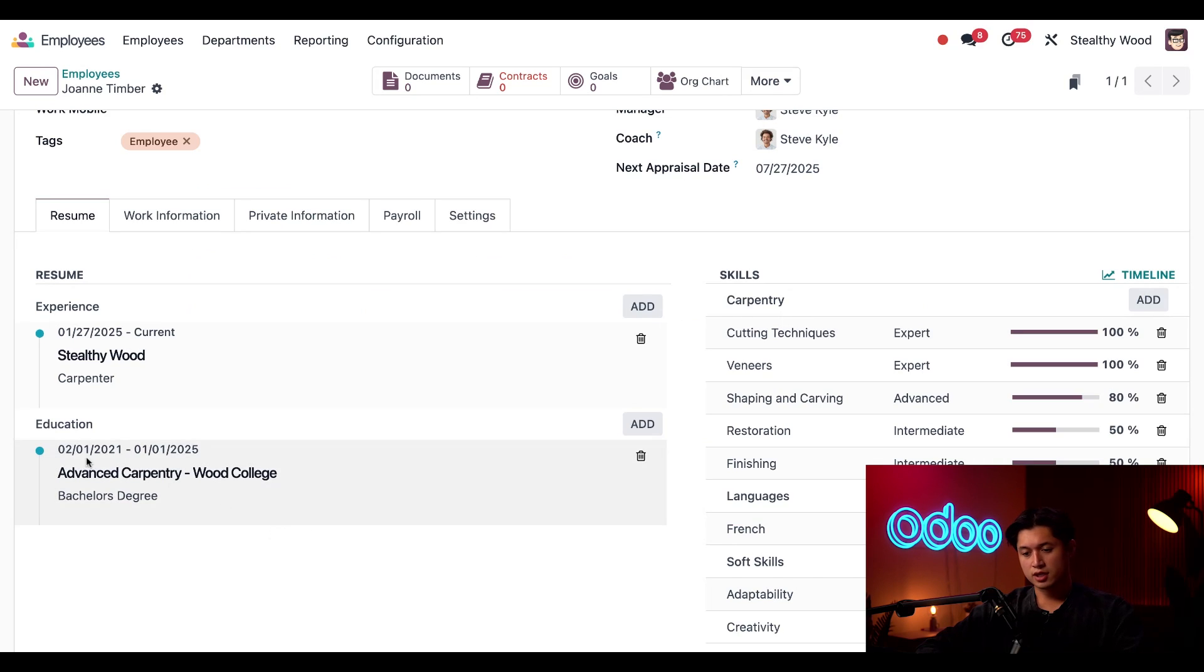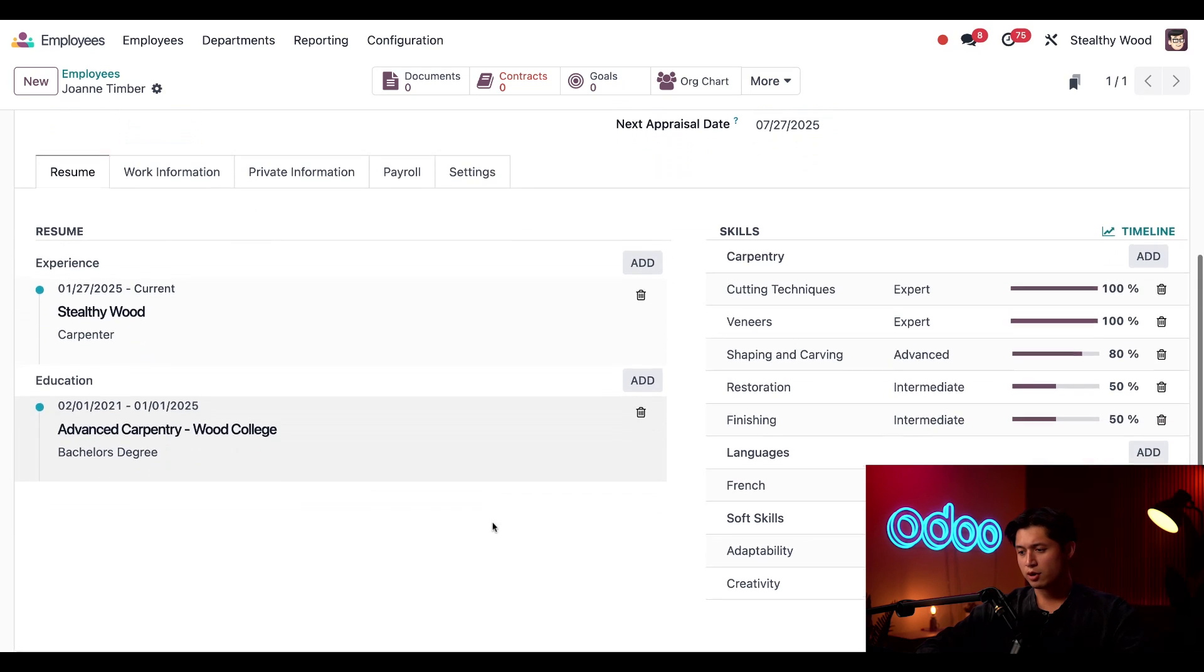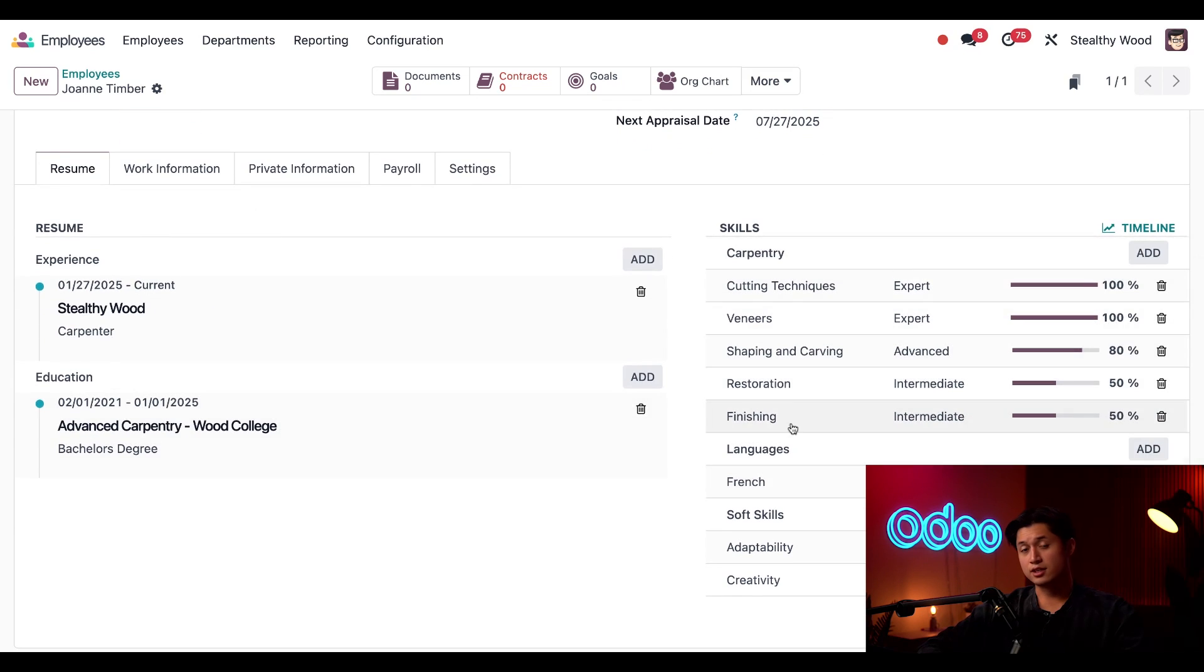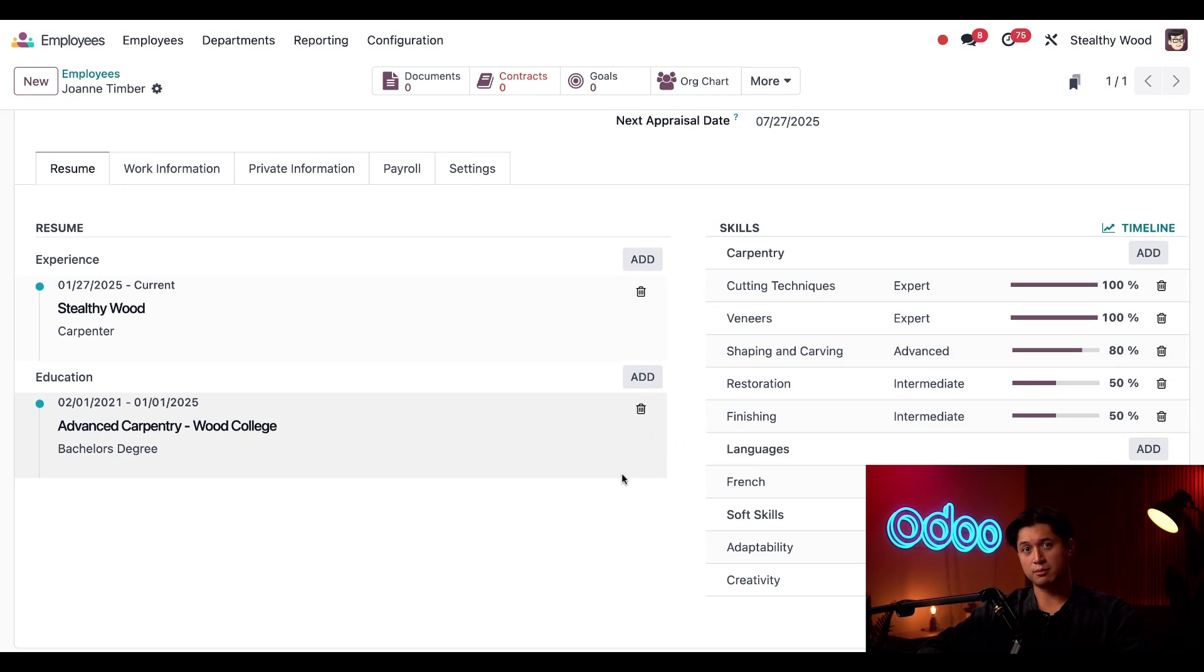Now this entry appears in the education section. You'll notice we also have a skill section here on the right, which was also imported from the recruitment app.